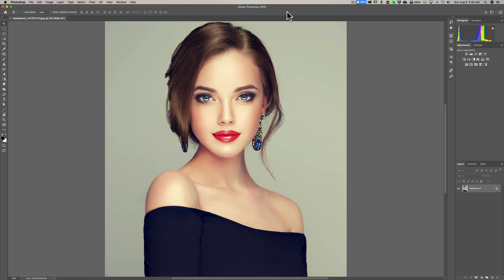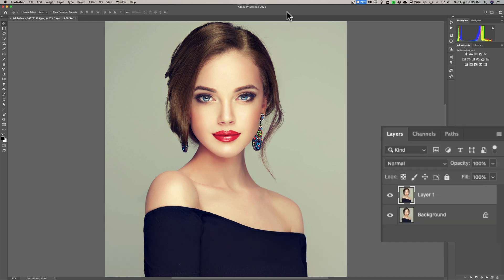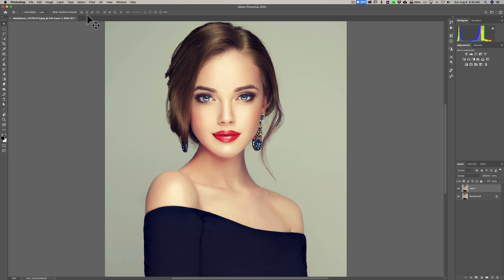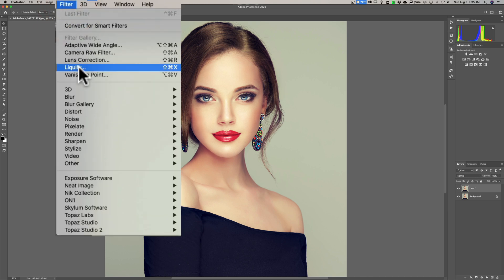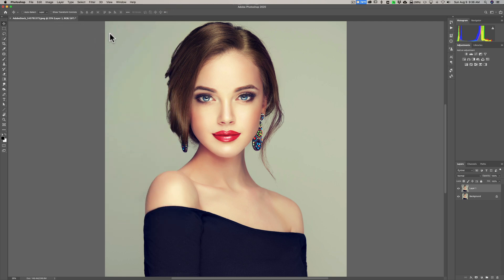We're going to have fun with Liquify — something where you're not misrepresenting yourself or the person you're using Liquify on; you're just obviously making them look like a caricature of themselves. What we're going to do is duplicate the background layer — on a Mac hit Command J, Control J on a PC — and send this image right into Liquify. Go up to Filter and down to Liquify and it will open the image.